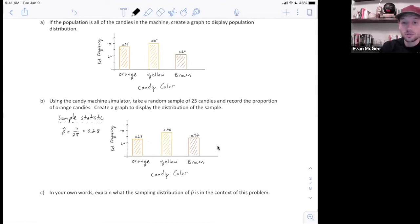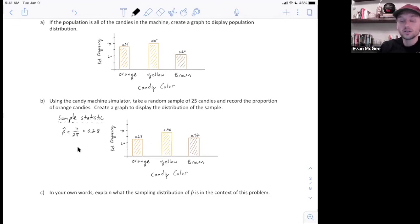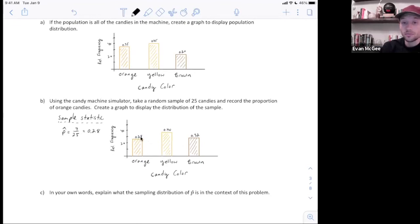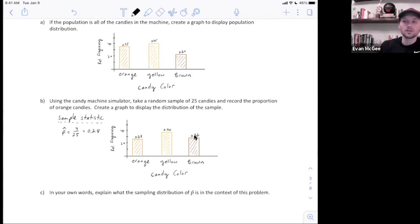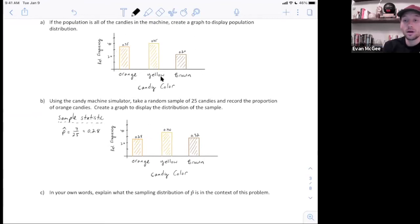It looks similar to the population distribution, but in this case there are a lot fewer candies — I only had 25 total. If I wanted to, I could have shown the count or frequency instead of relative frequency: instead of 28% it would be seven, 10 for yellow, and eight for brown. So it depends on what they're asking, but either way is correct. This is the distribution of a sample; that was the distribution of the population.